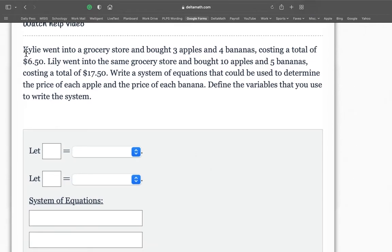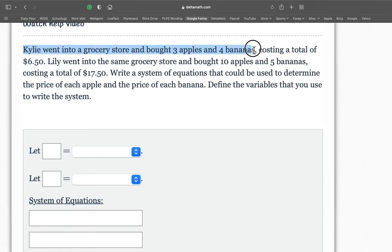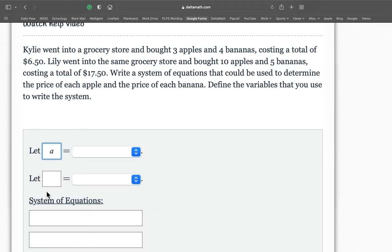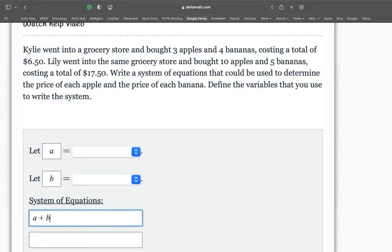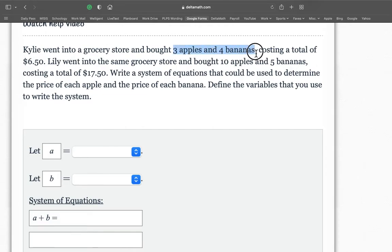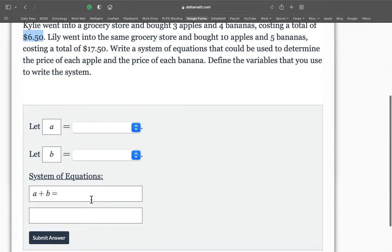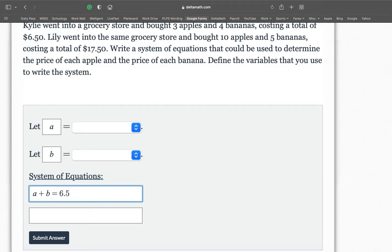So it says Kylie went to the grocery store and bought three apples and four bananas. So we know A is going to be apples, and B is going to stand for bananas. So immediately, I want you to write down A plus B is going to equal something. We just don't know what it's going to equal. Kylie went to the grocery store and bought three apples and four bananas costing a total of $6.50. Well, there you go. $6.50.